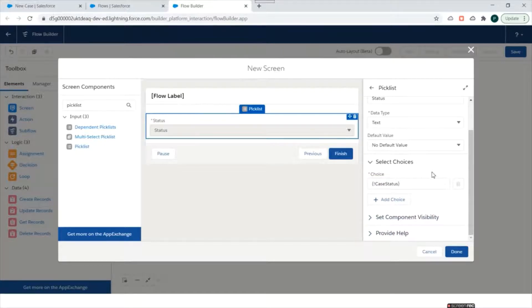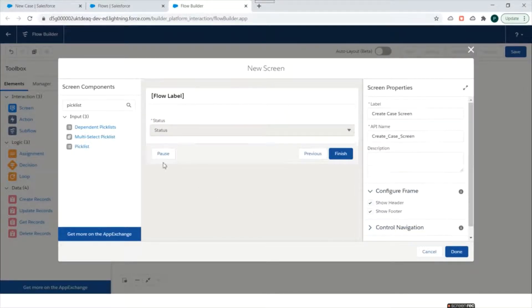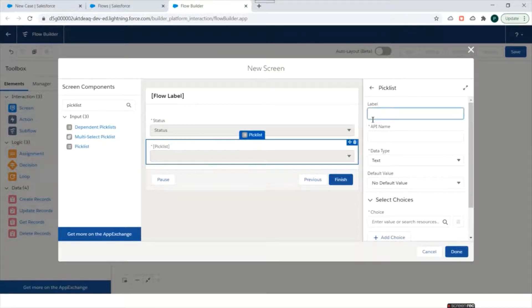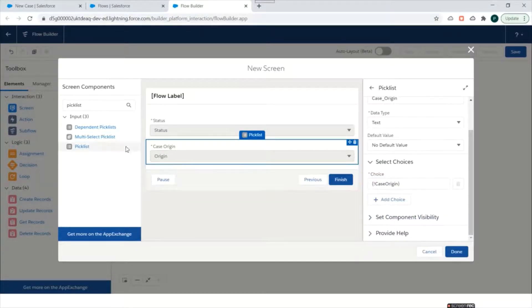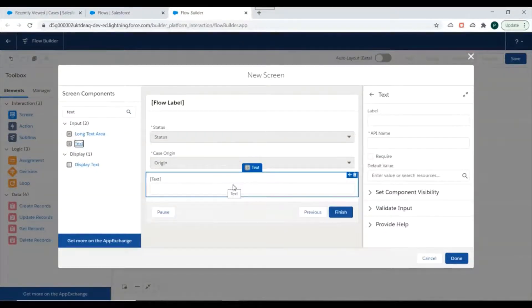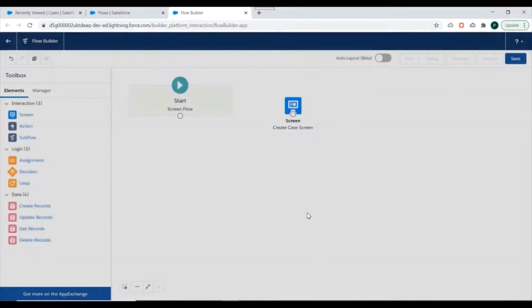This will allow us to fetch the values of the Status field inside the flow. We'll keep Component Visibility as-is and skip help text. We'll add another picklist field below Status, name it Case Origin, set the data type to Text, and select the Case Origin Picklist Choice Set. We'll also add a Text field named Subject, keeping the rest of the settings as default, then click Done.